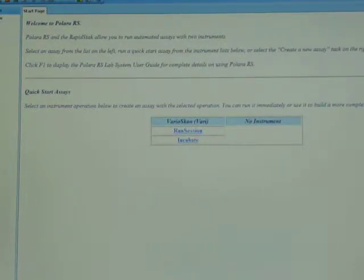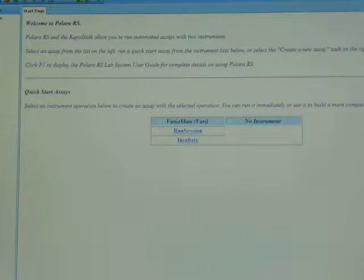Hi, today I'm going to talk about maximizing your VarioScan flash by adding a RapidStack to it.